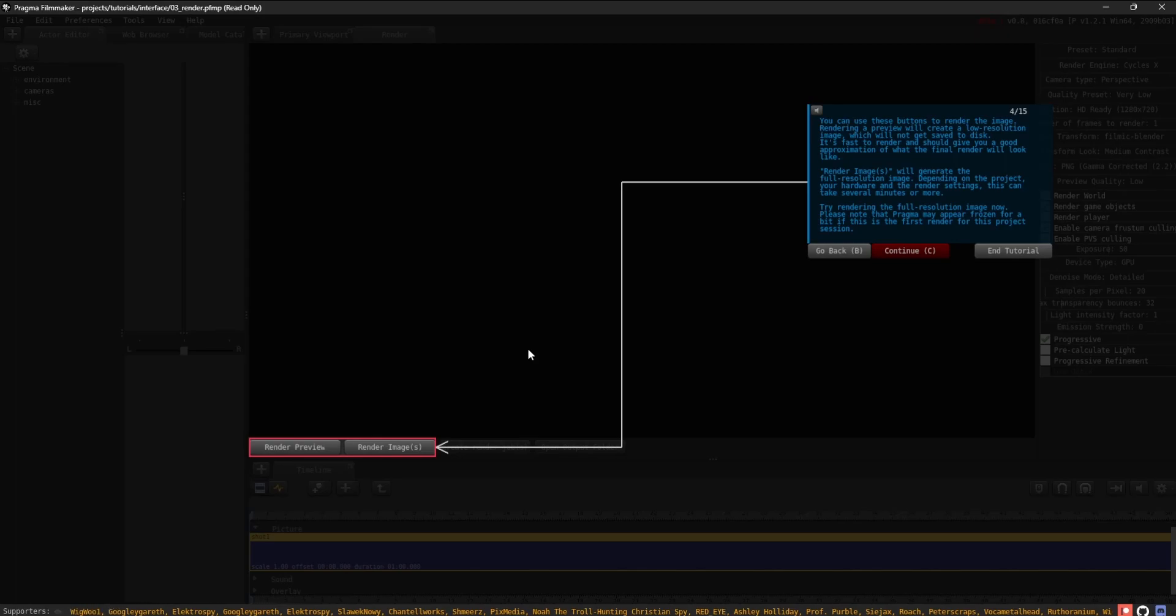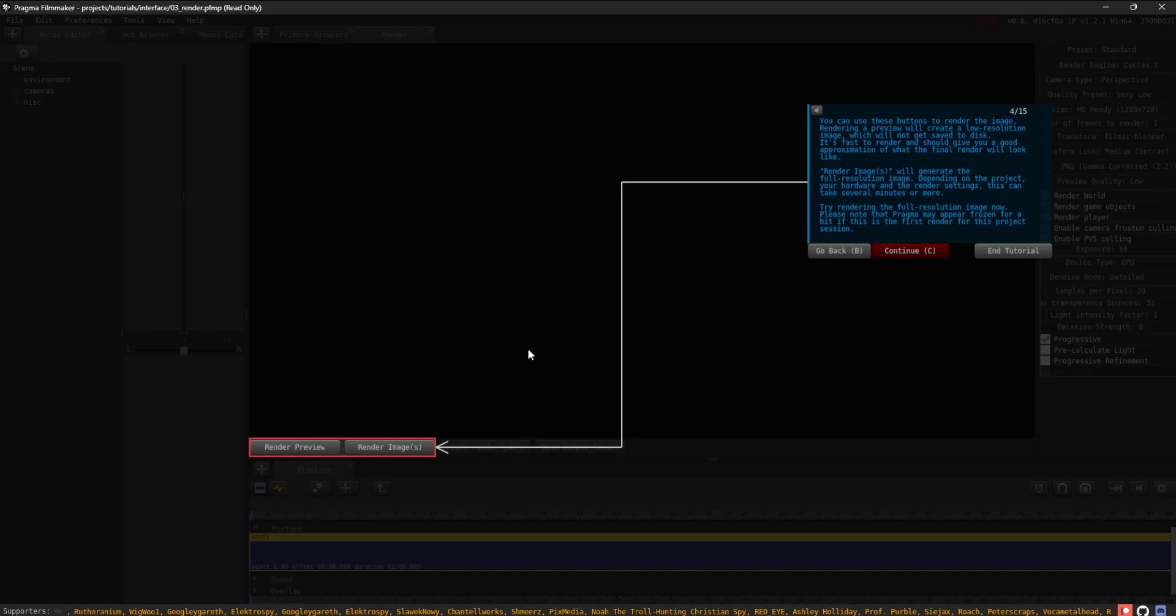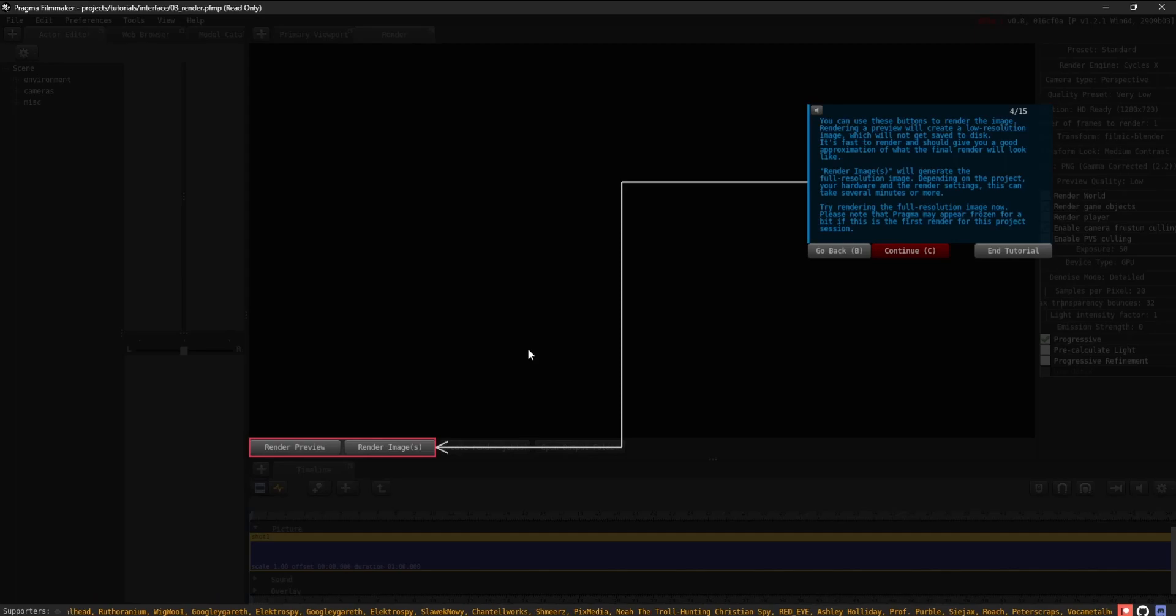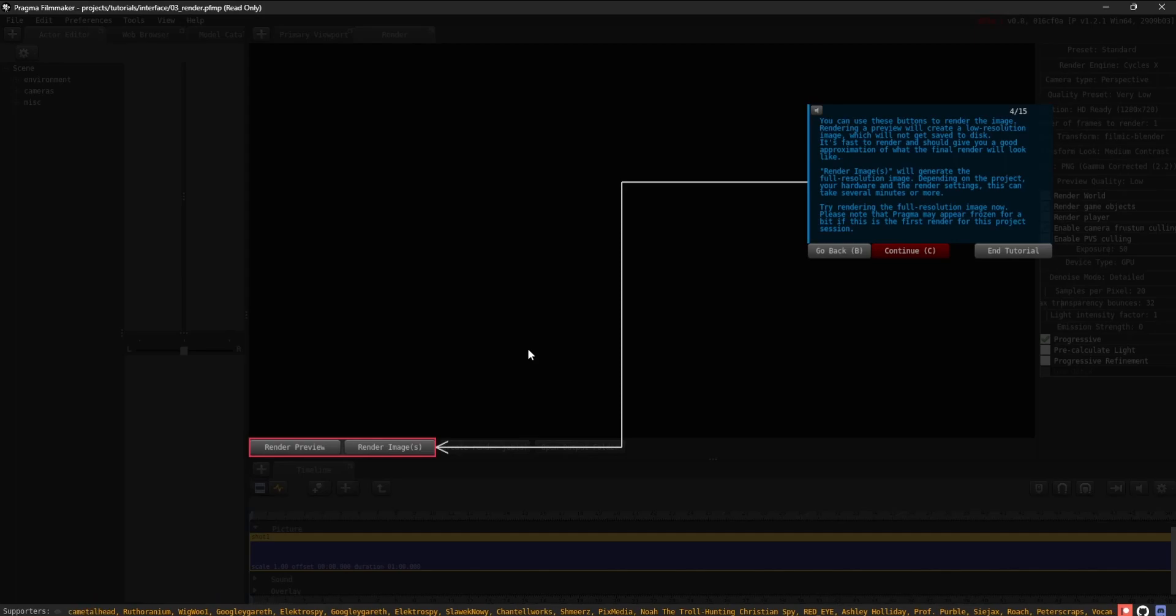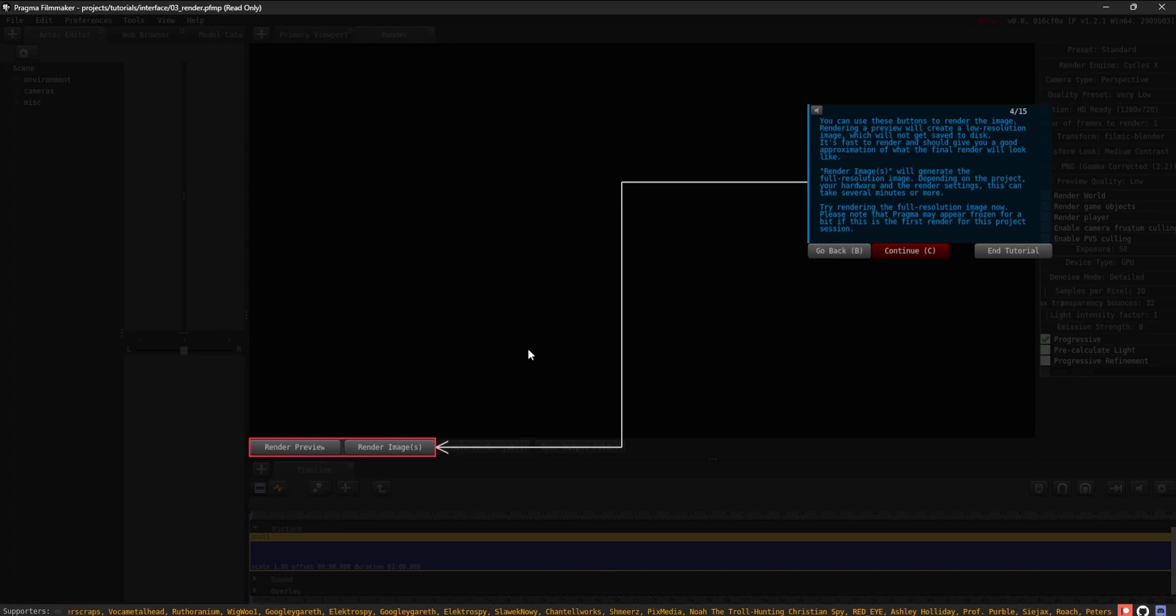The Render Images button will generate the full-resolution image. Depending on the project, your hardware, and the render settings, this can take several minutes or more. Try rendering the full-resolution image now.